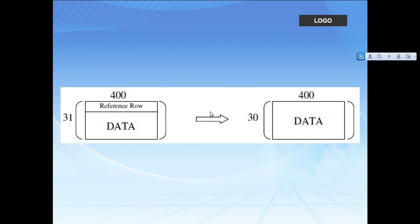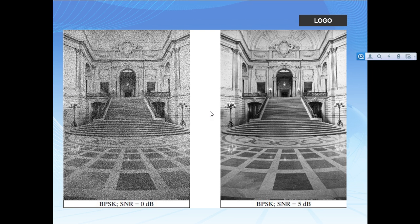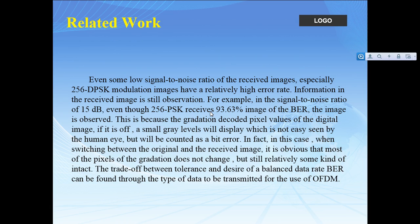This is basically how demodulation works. After demodulation there is no reference row, and the matrix changes to the recovered form. This is the original beautiful image I used. I chose BPSK and set the SNR to 0 dB — it looks like the picture on the left. If I set the SNR to 5 dB, the picture looks like the one on the right. I also tried a different option using 16-PSK and got another result.